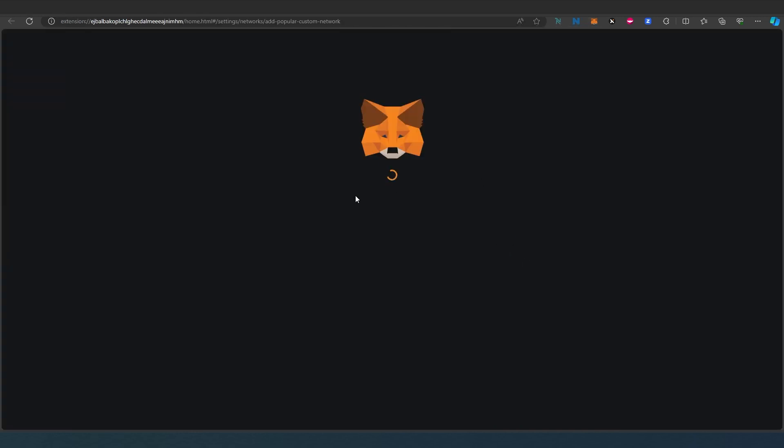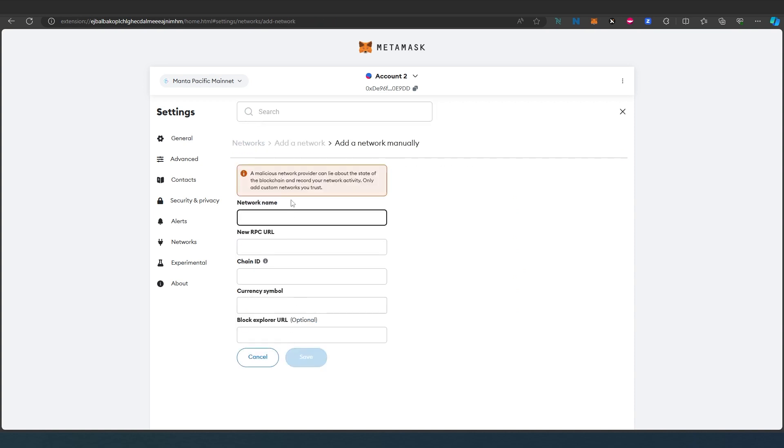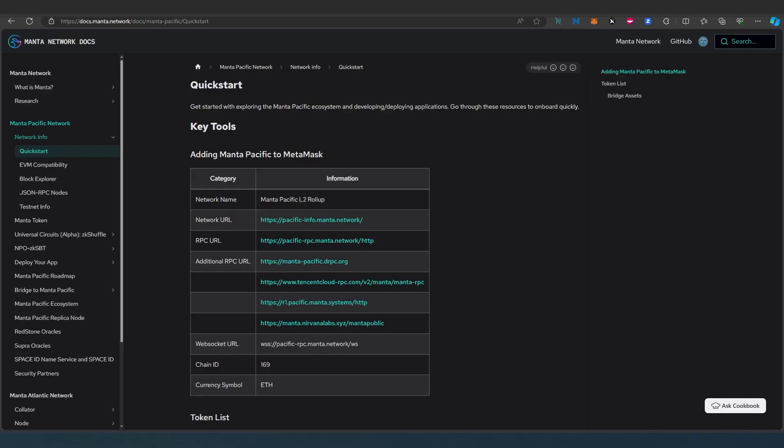Once this window is going to appear in here add network manually and in here we'll just have to add all the information here from this website and this is pretty much it that's all you need to do to add Manta Pacific to MetaMask wallet.